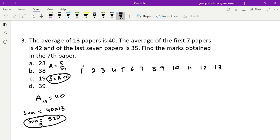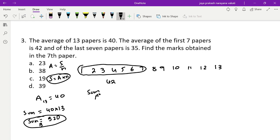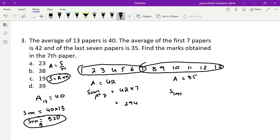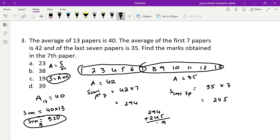The sum of the first seven papers is 42 times 7, which is 294. The average of the last seven papers is 35, so the sum of the last seven papers is 35 times 7, which is 245. Adding 294 plus 245 gives 539. In this sum, the seventh paper has been counted twice.